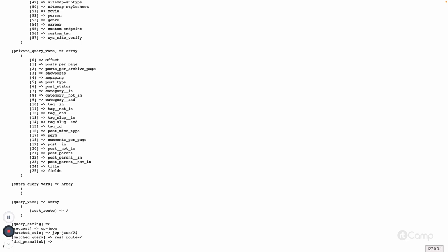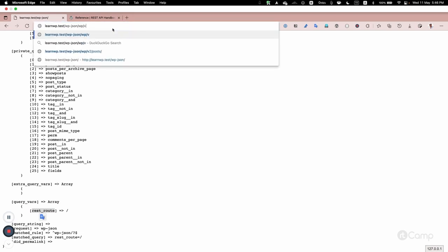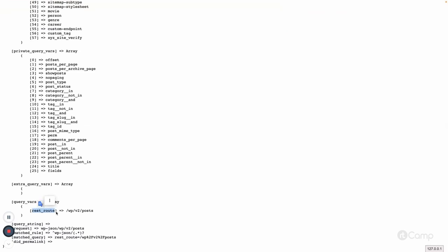This is the rule that has been matched, and this is the matched query. Since we are requesting the base URL and not any other route, the default is the 'rest_route' slash. For that, wp-json will be executed. Here you can see the rest_route query var has been set. If you pass 'wp/v2/posts', the rest_route becomes '/wp/v2/posts'.